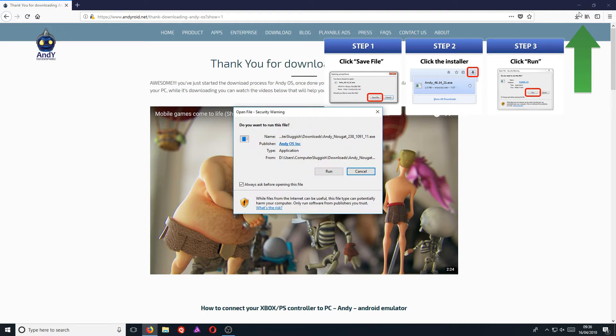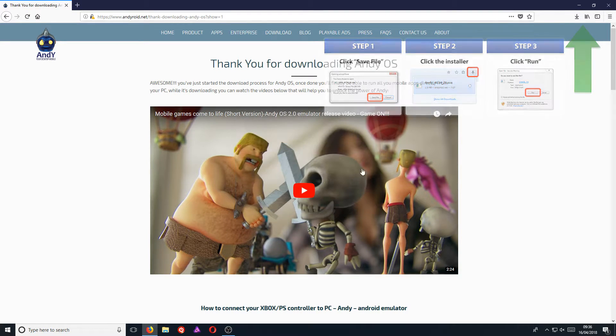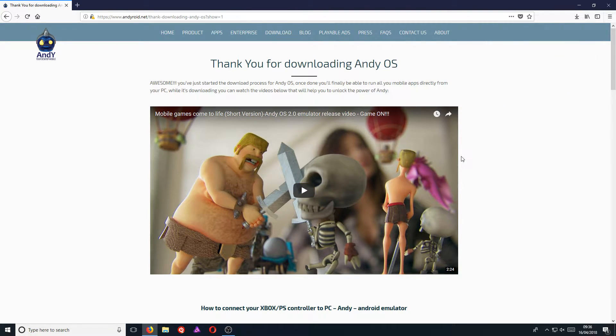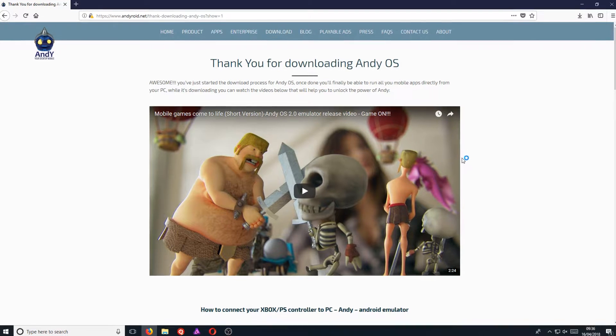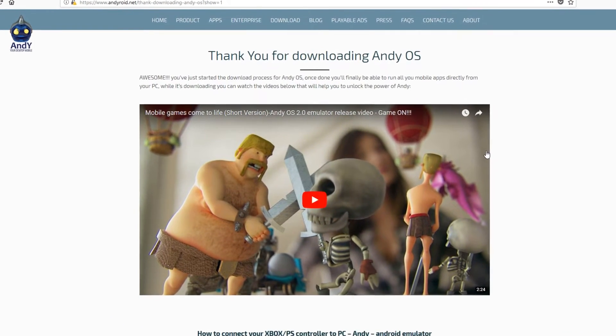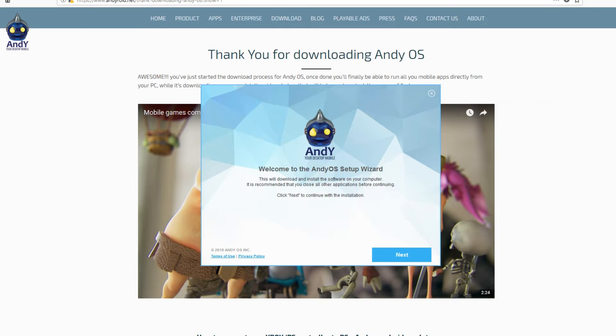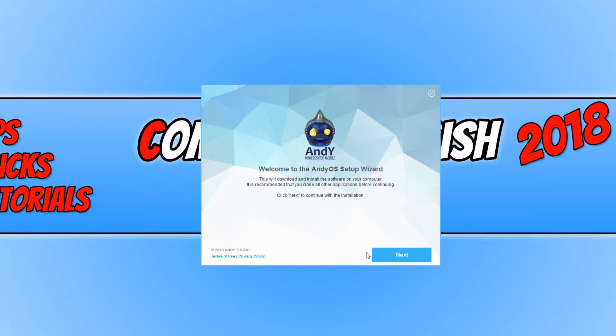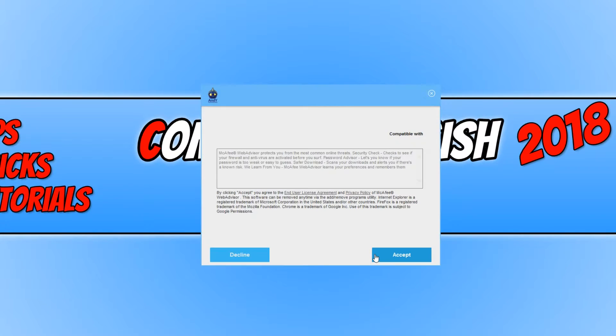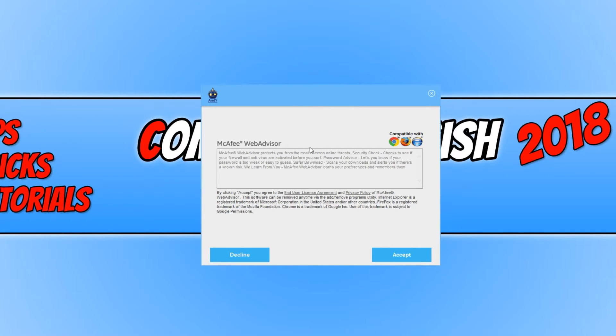This emulator is extremely good if you are using an old computer. Like I said, it is a little bit outdated, which means it does run great on the older machines. We now need to go Next, and we want to go Decline because we don't want to install McAfee WebAdvisor.